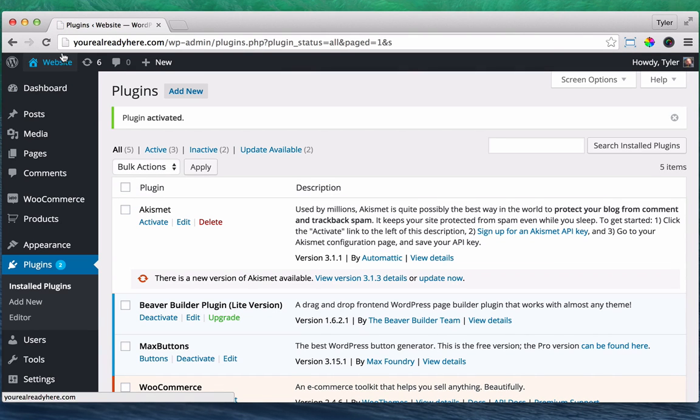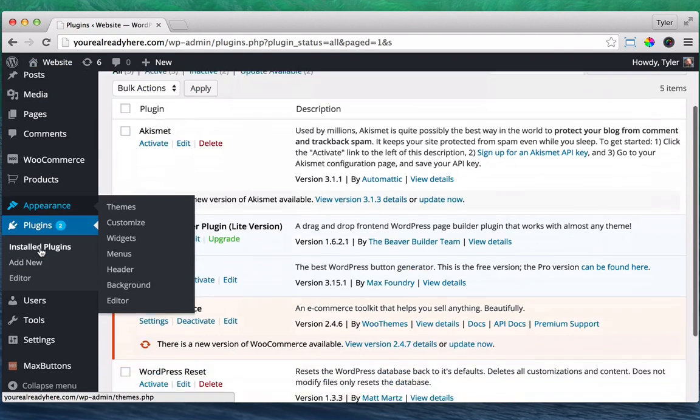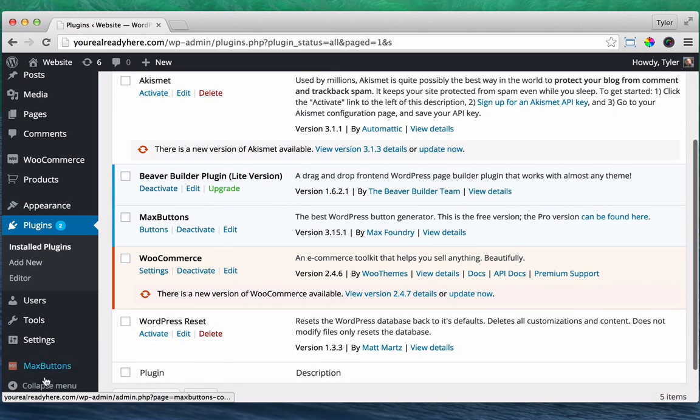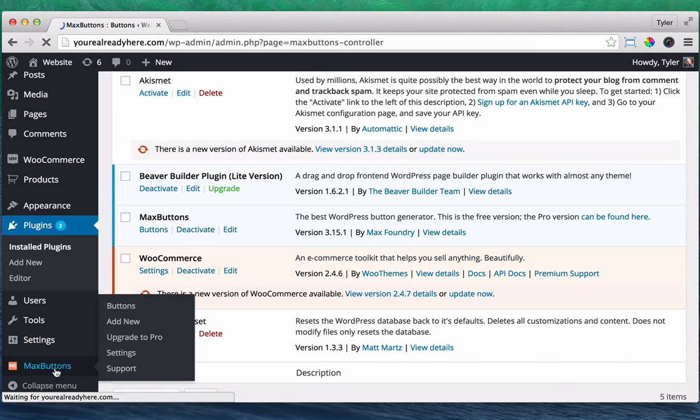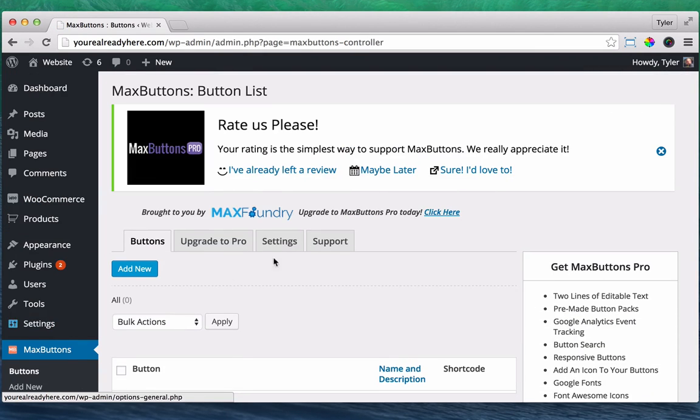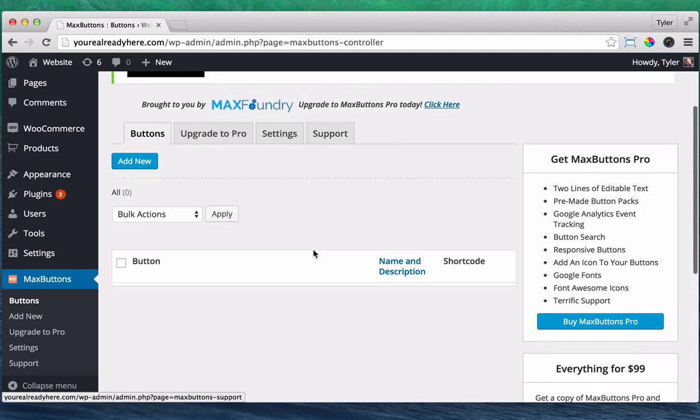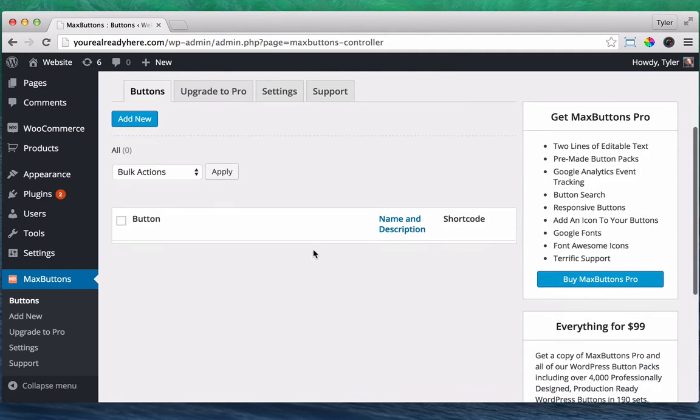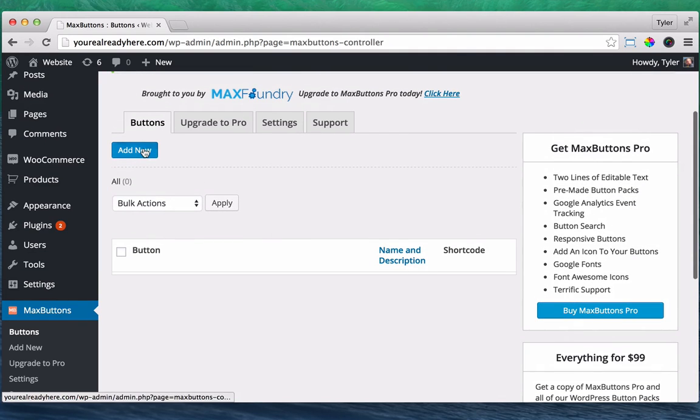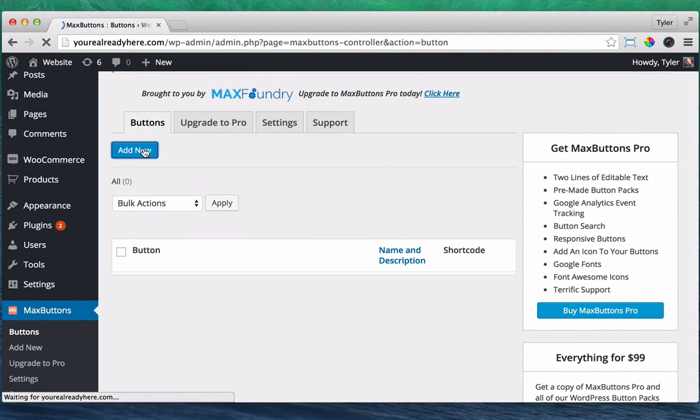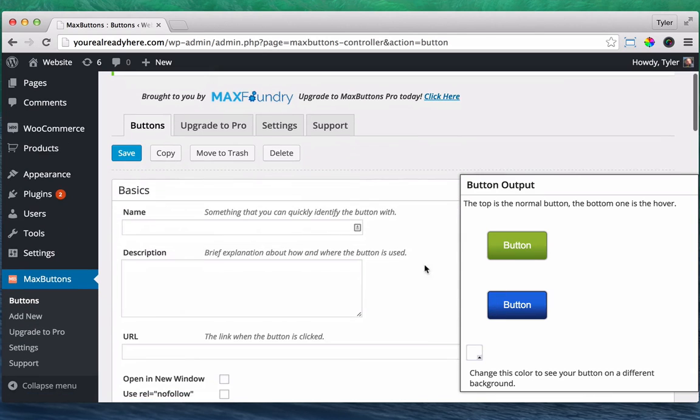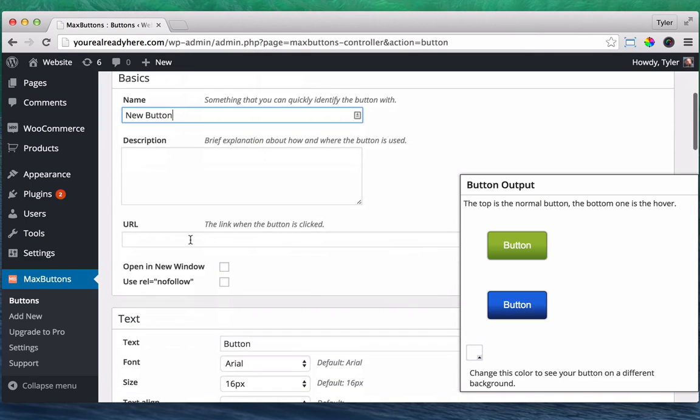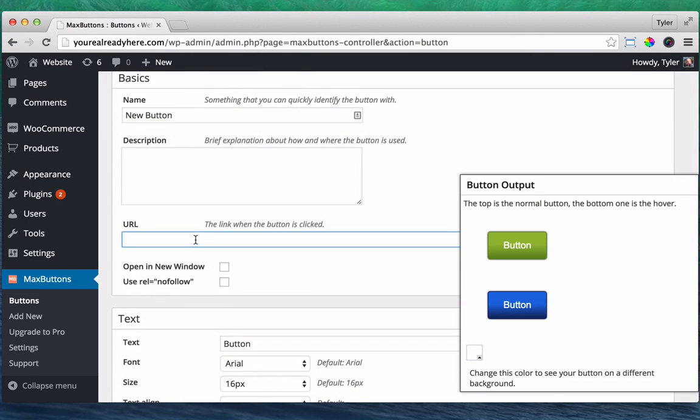Once we do that, we can go back, no, never mind. Let's go to the Max Buttons plugin down here and we can add new. So we add new and it starts us off with this button right here and we can give it a name. Let's call it new button and give it a URL. So where do you want this button to go to?